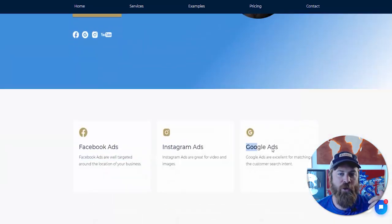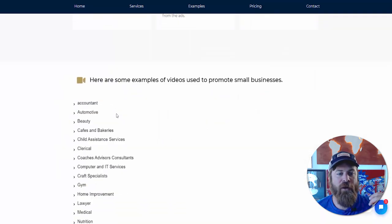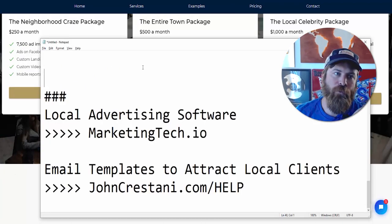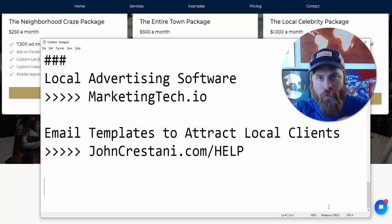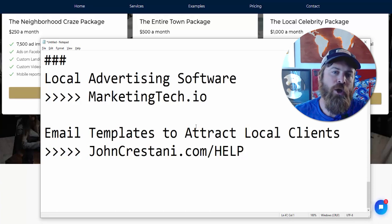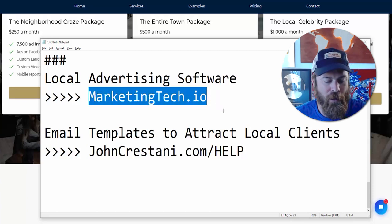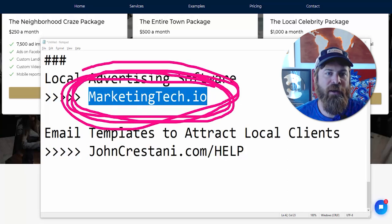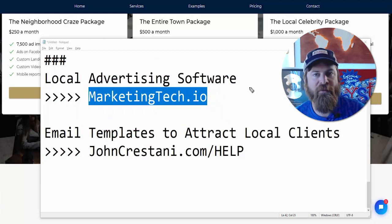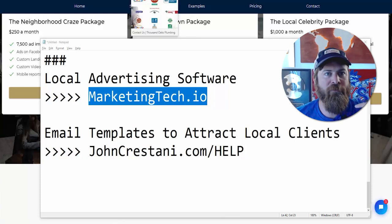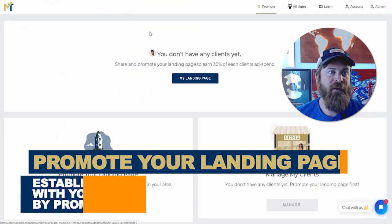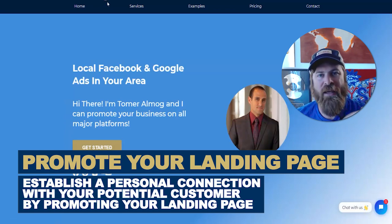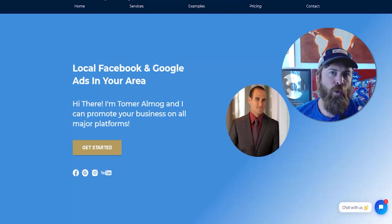We do the marketing setup for you — Facebook, Instagram, and Google Ads automatically, with a video ad created automatically and a guaranteed number of impressions. If you'd like to sign up for the software and turn this into a business helping local businesses, go to marketingtech.io. You'll get a free account, a free landing page, and a free way to process money from clients. We handle all the payment processing — all you do is spread your landing page link out to people.